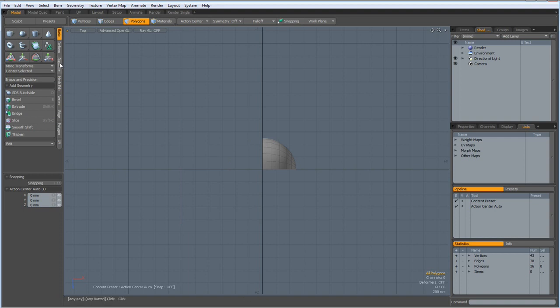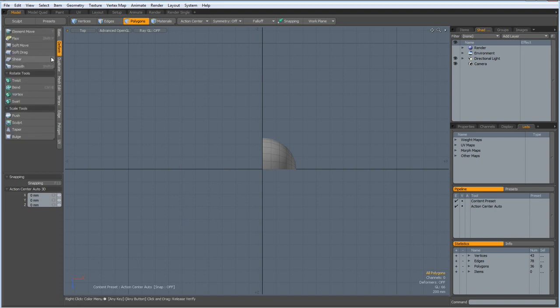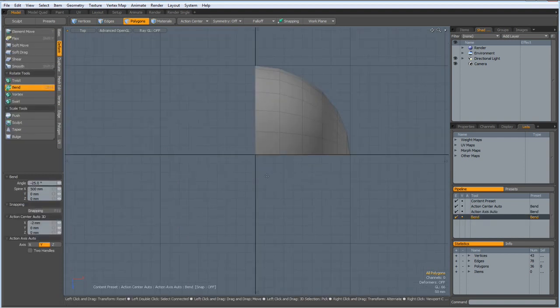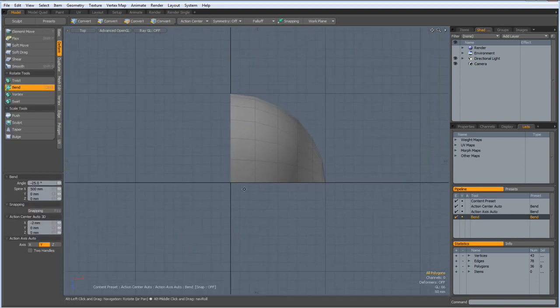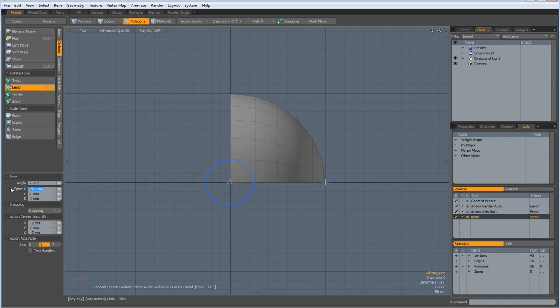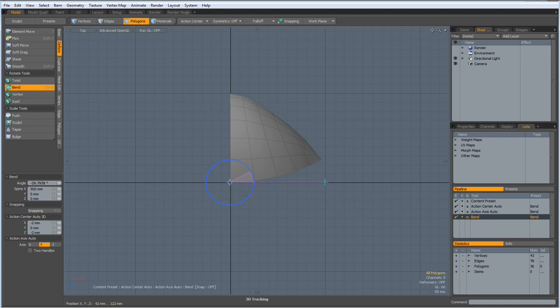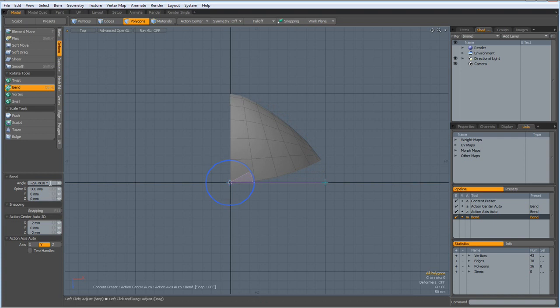deform bend, 500 mm here, it's going to be a big shell. And bend this until we still have a natural rounding here. Let's say, minus 30 degrees.